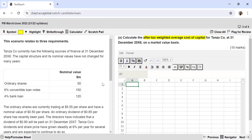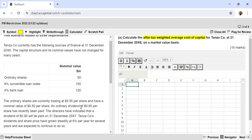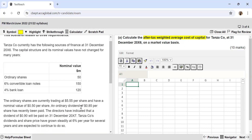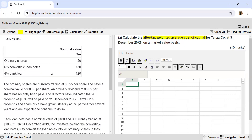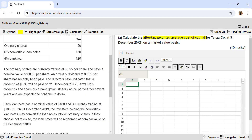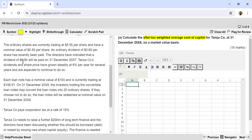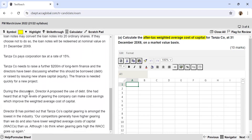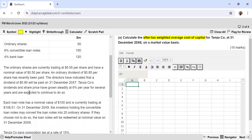I highly recommend solving it on the ACCA practice platform, which is a free resource. Now let's read the scenario. Tanza Company currently has the following sources of finance at 31st December 20X6. The capital structure and nominal values have not changed for many years. There are three sources: ordinary shares (equity), convertible loan notes, and a bank loan.